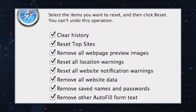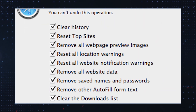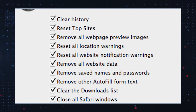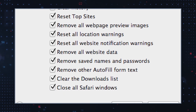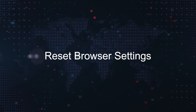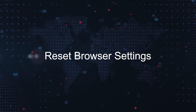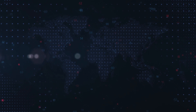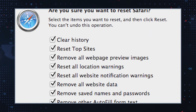Next, clear browser cache and cookies. In your browser settings, find the option to clear browser data. Select to clear cache and cookies to eliminate any traces of Your Search Bar Me.